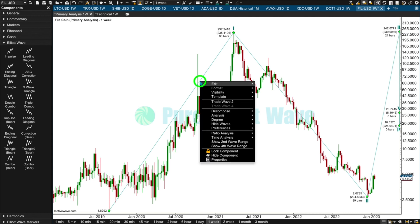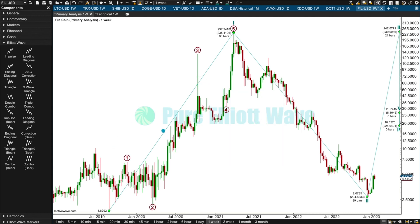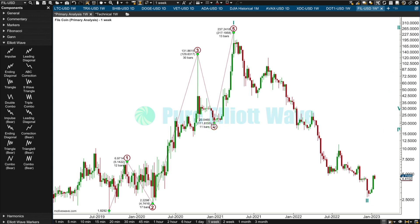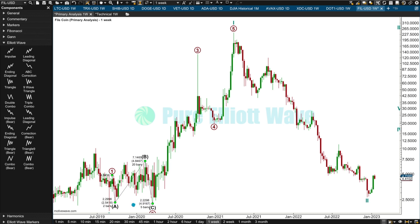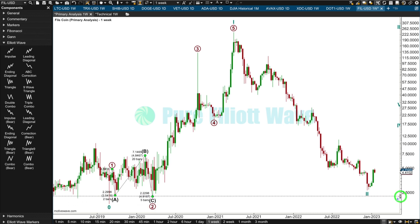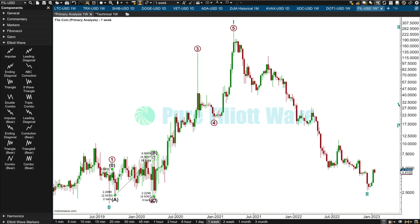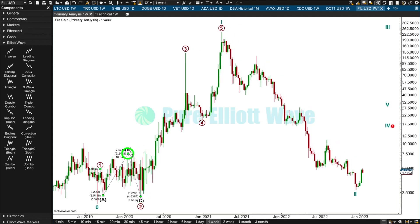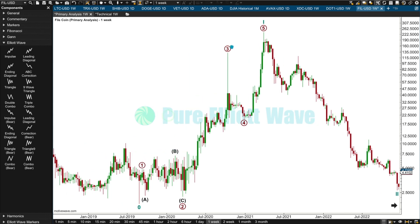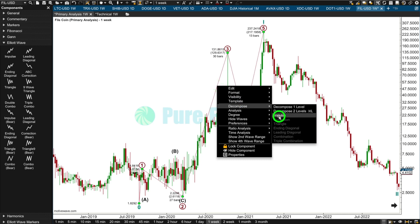That looks about right and this looks like an impulse. I'd put primary three here — many multiples of primary one — and primary five is longer than three as well. I think I can see an expanded flat in here for primary two. I'm just checking: C has not ended prior to the end of A — it's ended at exactly the same point, so there's no truncation and it's not a rear-running flat. I'll put B over here — some kind of combination. I'm happy with that for primary one and two.